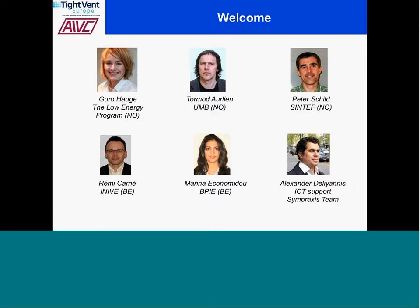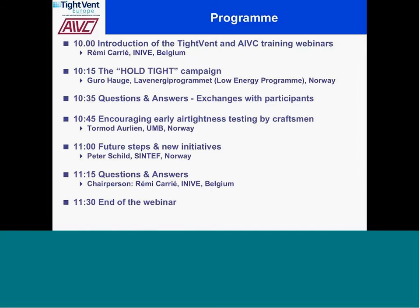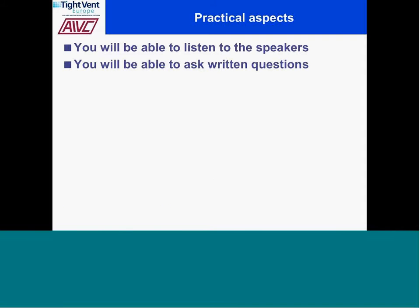Alexander Delianis from the SimPraxis team will support us with technical issues during this webinar. In the program, we're starting with my introduction, and then the whole TIDE campaign presentation in a few minutes from Guru Hoji. Then we'll have time for questions, followed by a presentation by Turmud Olin, then a presentation by Peter Schoen, and again some time for questions and answers. You will be able to listen to the speakers, but not ask questions orally.